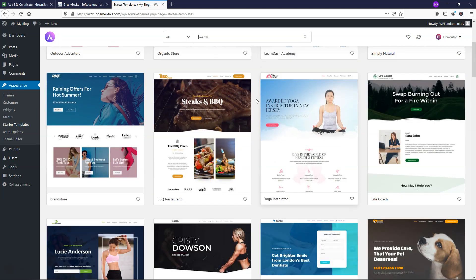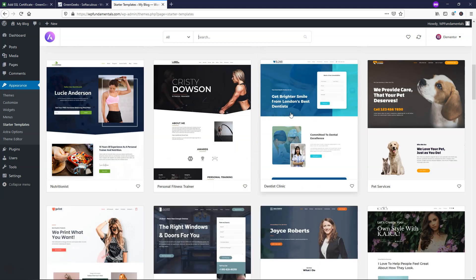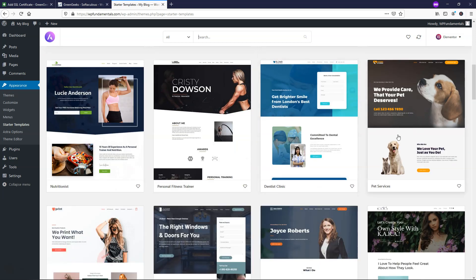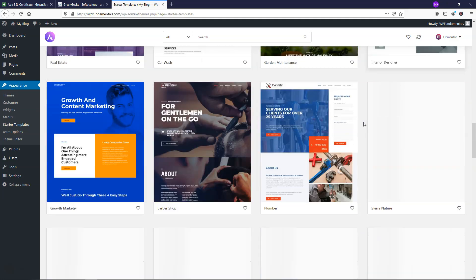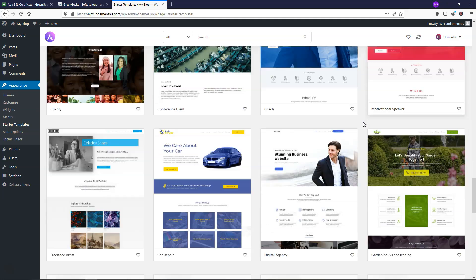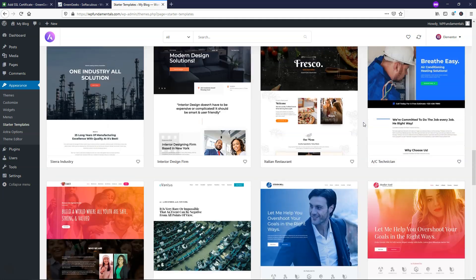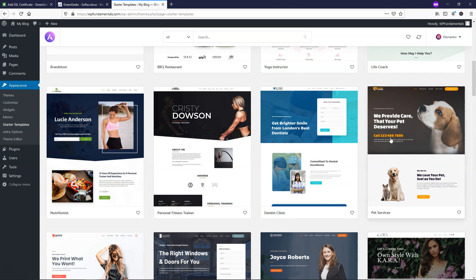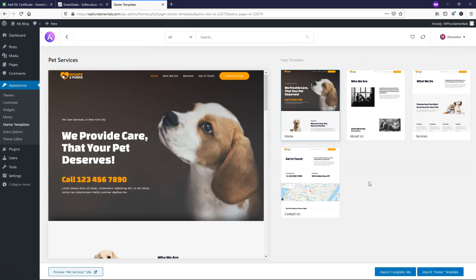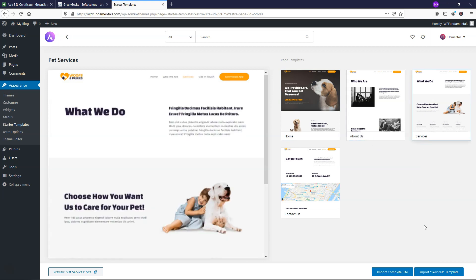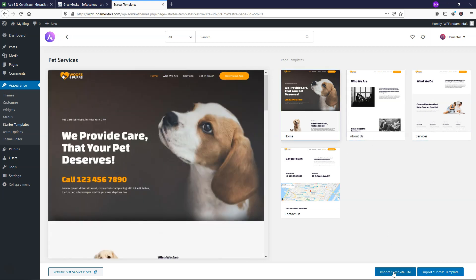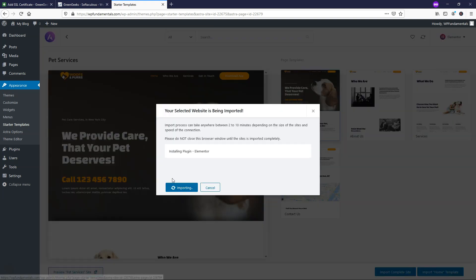Since our website that we chose at the start was called wolf websites. Let's go down here and use this pet services one, but you can see that there's a variety of free options if you want to get started with a website for yourself. So I'm going to click on this one that says pet services right here and you have the option to either import just the one page of the template. So this says about us for about us. This would be just the services or you can go and import the complete site. So I'm going to do that now and I'm just going to click import.